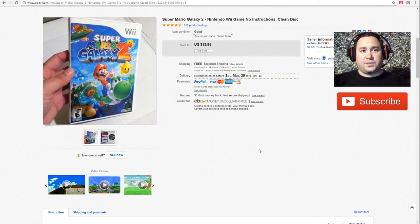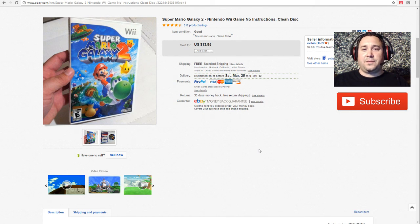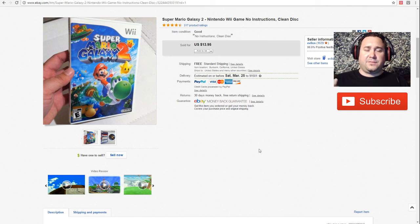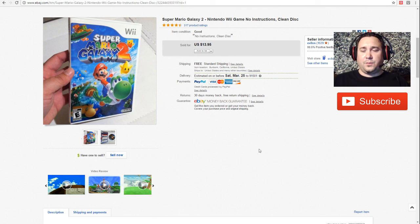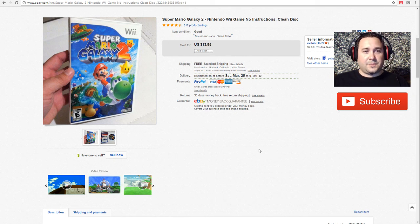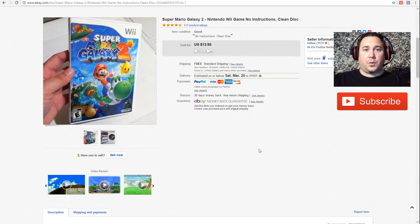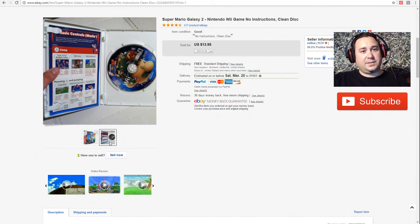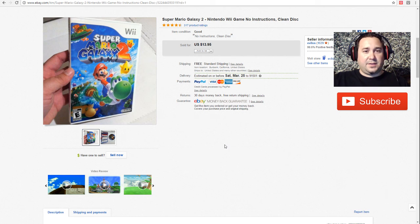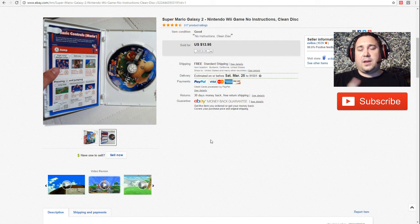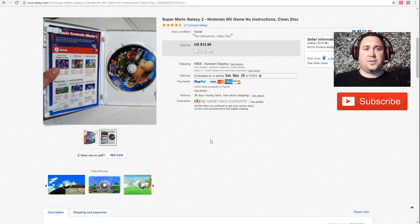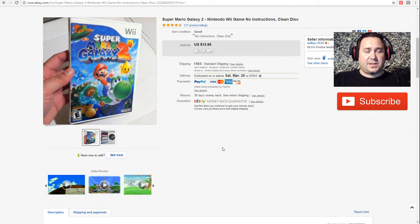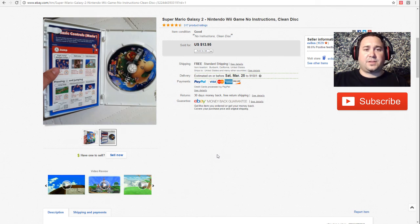Next up we have Super Mario Galaxy 2 for the Wii system. I purchased this from a huge collection. I did a video about that a few weeks ago. It was in a bag. I think I was maybe like a dollar or two dollars into this. Sold for $13.95. This one was complete and the disc was nice. I want to tell you guys something. Maybe I should make another video about this.